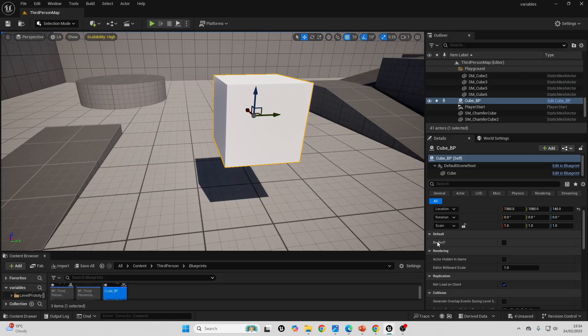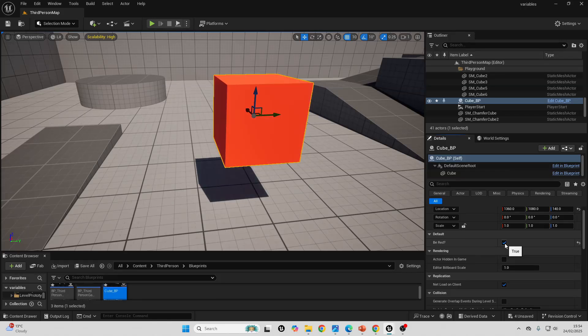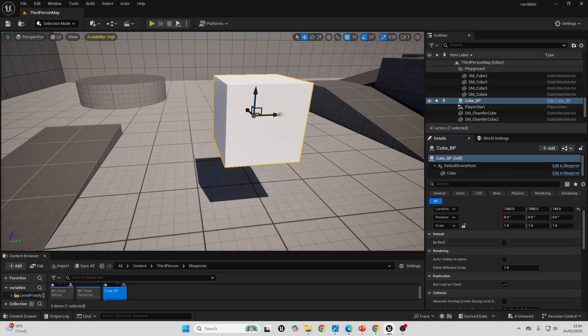When I just check it, it can be true. When it's true, the cube will be red. And when I uncheck it, this variable will be false, and the cube will be white.